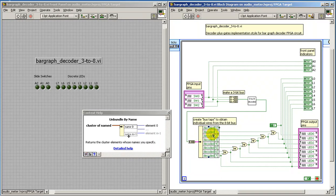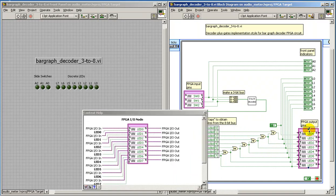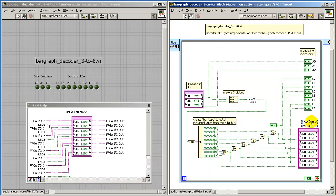This 8-bit result needs to ultimately be translated back into discrete Boolean signals. We do this with the array to cluster and then unbundle cluster by name. The array of OR gates ultimately gives us the desired behavior at the FPGA output pins.